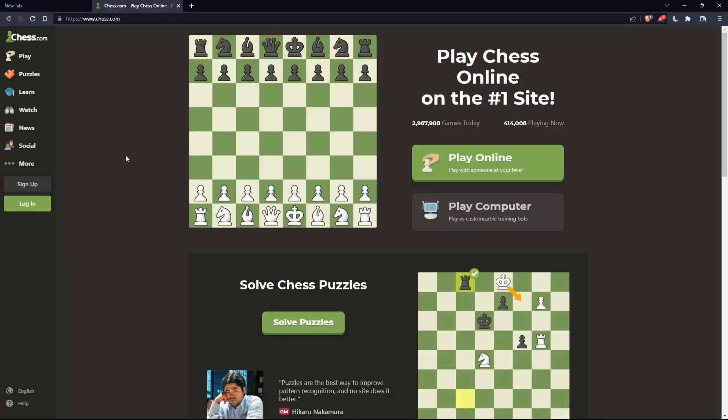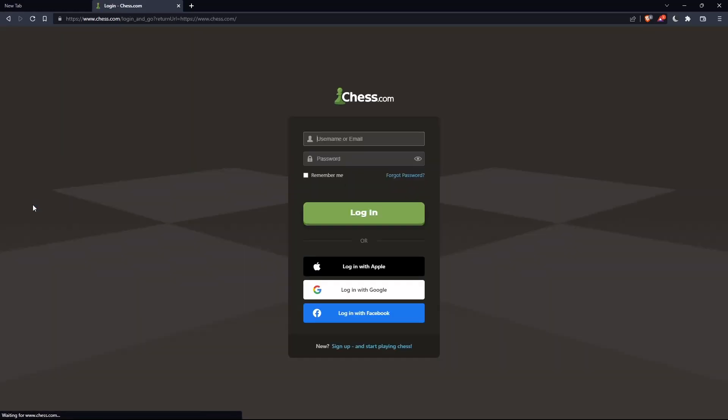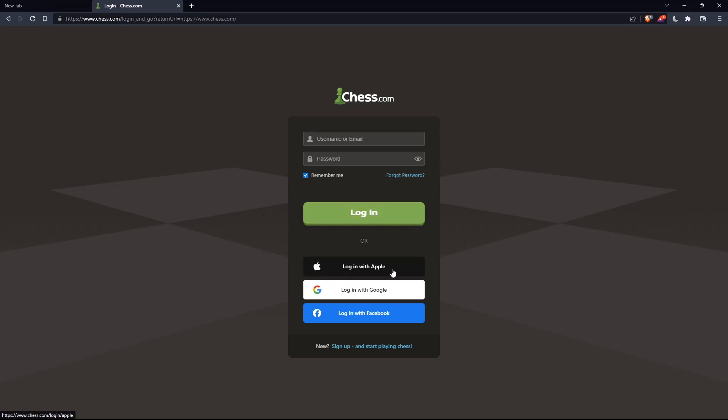If you have an account, you can simply go and click on this login option on this left panel. And here you can enter your username or email, password, and check this remember me if you don't want to log in anymore. You can even log in with your Apple account, Google account, or Facebook account if you don't want to go through all the boring steps of creating or logging into your account.